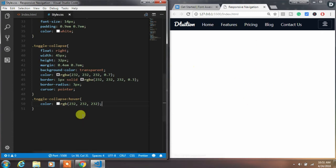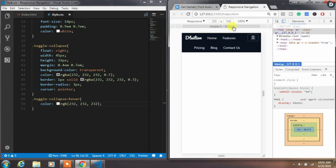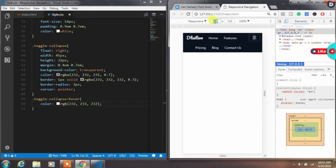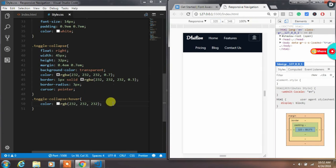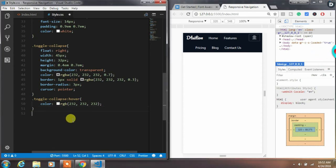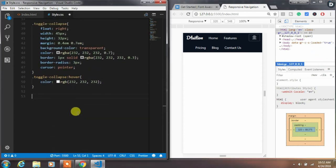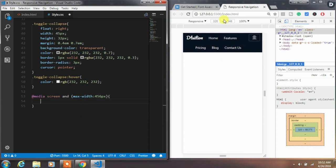Now we will make this navigation responsive for tablet and mobile devices using a media query. A media query is a rule for executing a certain block of CSS code if a condition is true. We will create a media screen rule with max-width 456 pixels — when the browser is at or below 456 pixels, this CSS code will execute. Inside this media query we will create the same classes but with different properties.